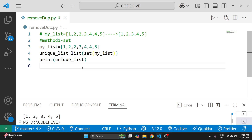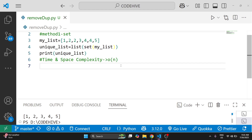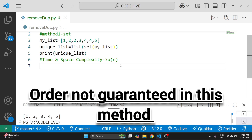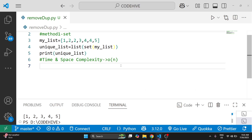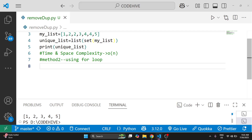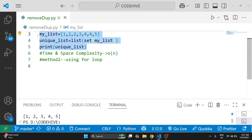Converting the list to a set has a time complexity of O(n), and converting back to a list is also O(n), so total time complexity is O(n). We are using one extra space for the set, so space complexity is O(n). One important thing: the order is not guaranteed, so use this method only if the order doesn't matter.